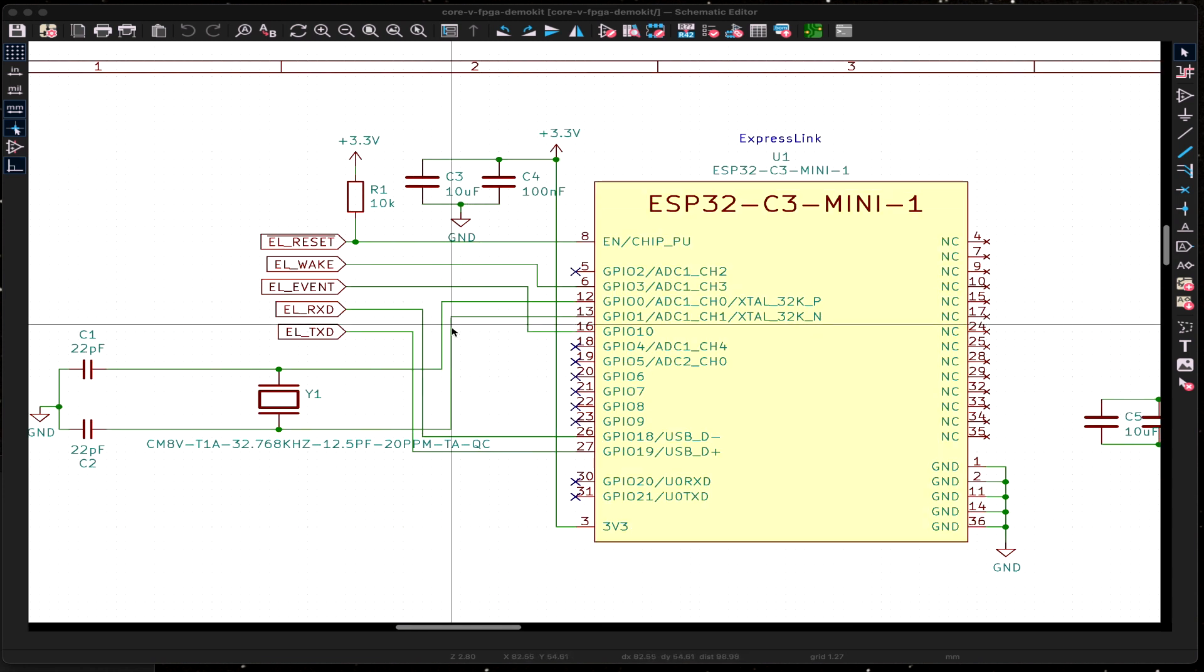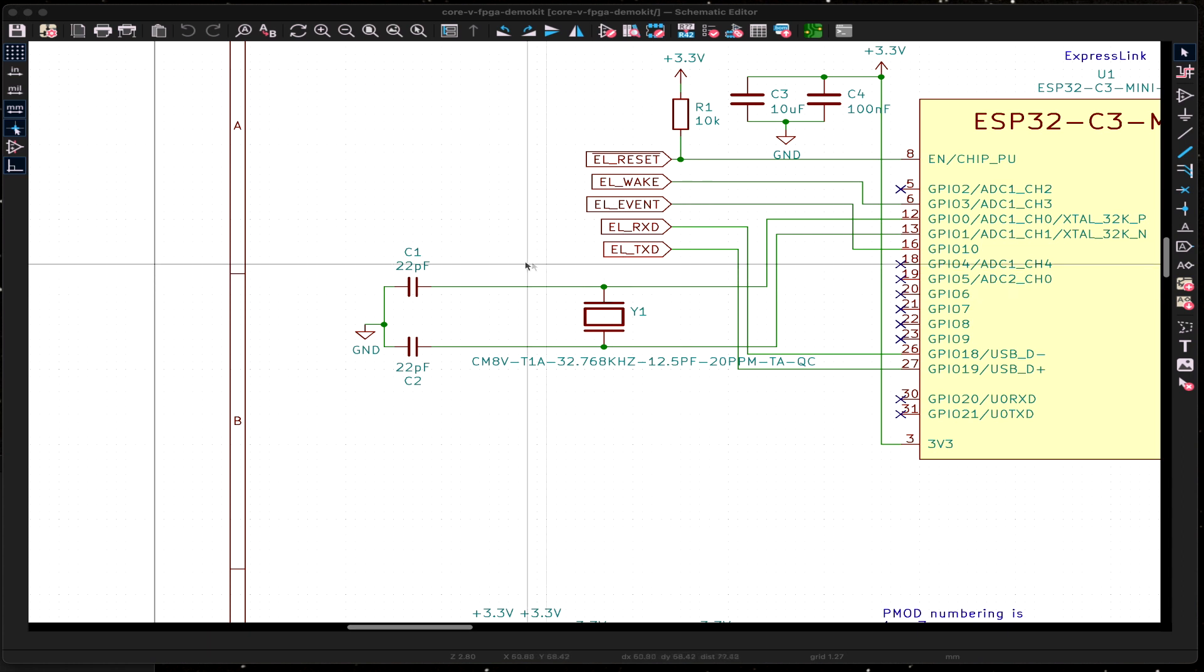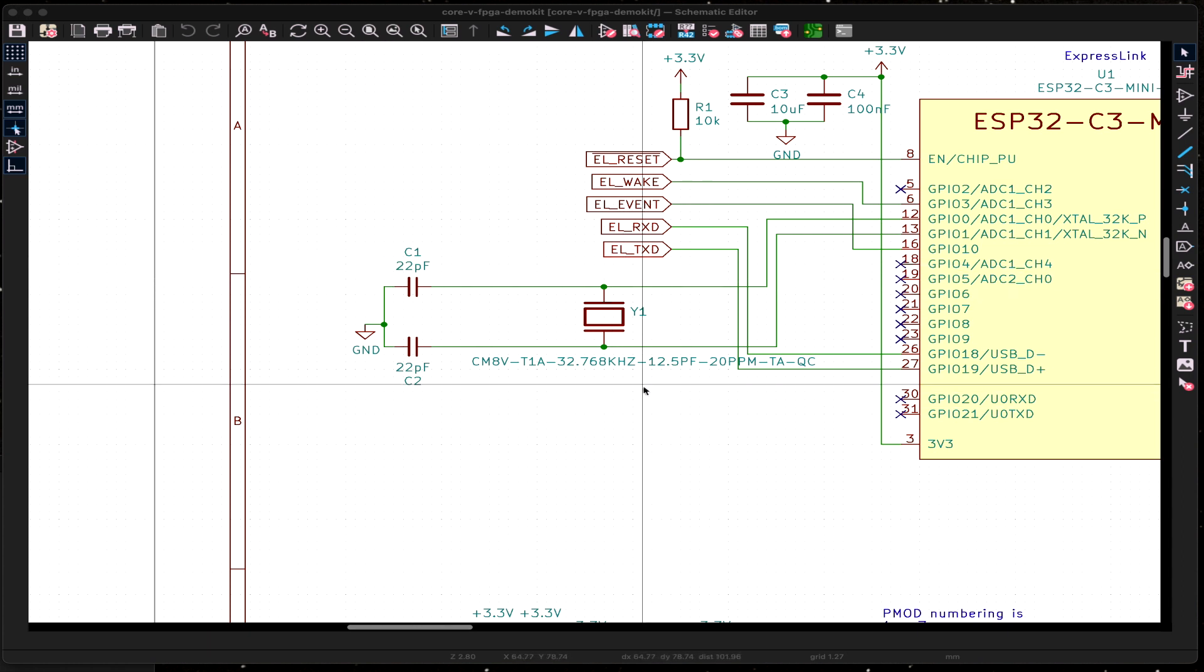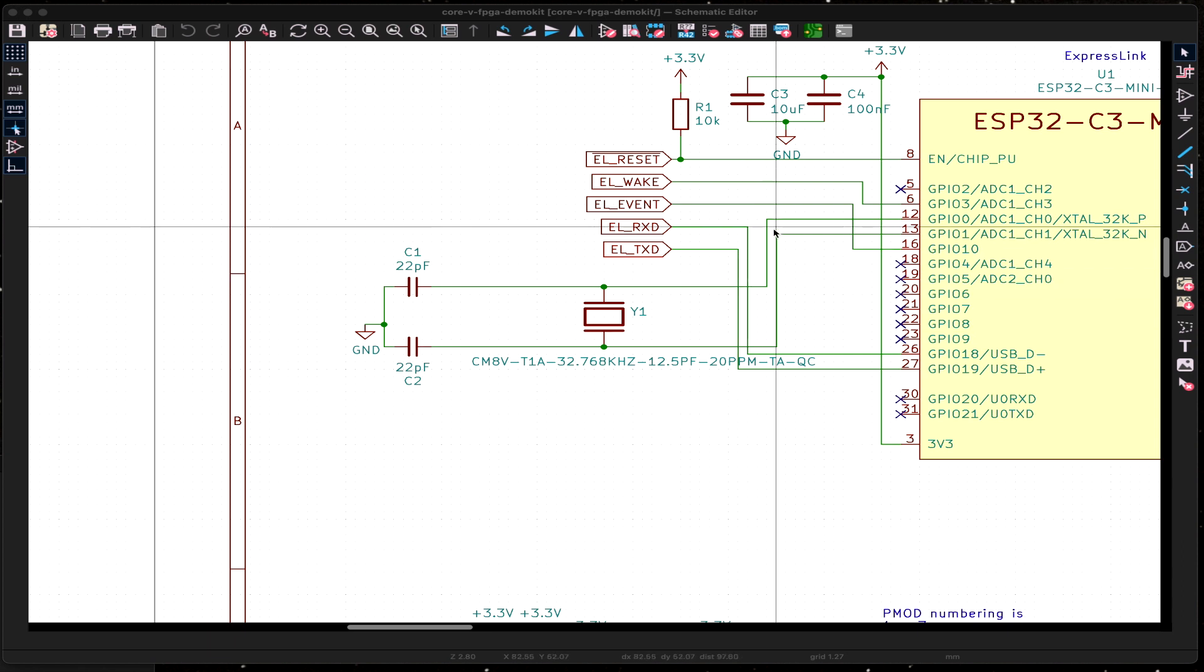We have just a couple of bypass capacitors for power filtering. This design needs to have a 32 kilohertz crystal oscillator for timekeeping purposes. It helps when you're doing the sleep command and also it maintains a real time clock inside the ExpressLink for validating certificates and other security functions.